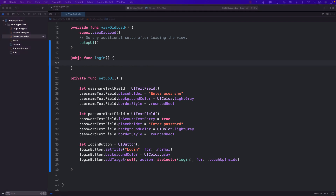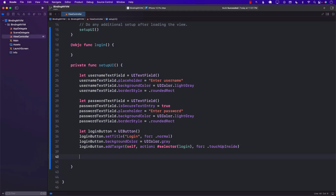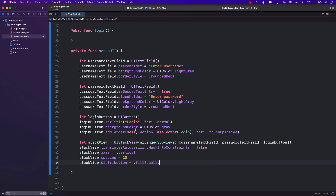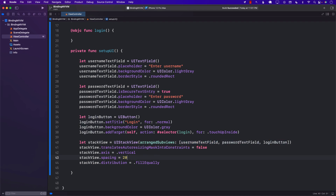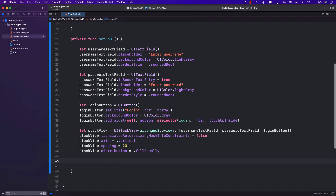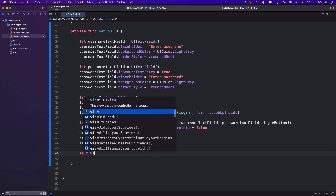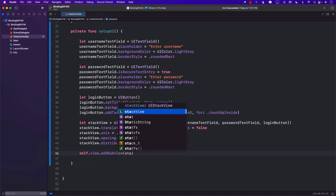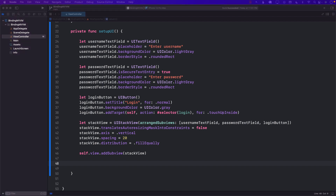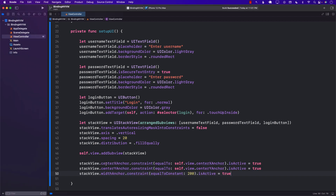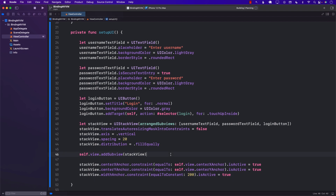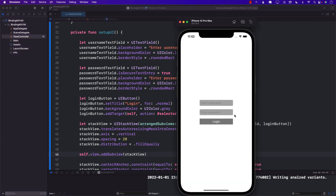We still need to make sure that we use some sort of a control to add all of these controls on the screen, so I'm just going to use a stack view. I'll add the username text field, the password text field, as well as the login button to the stack view. We also have to set up some constraints so we can put the stack view on the screen using self.view.addSubview. When we run the app, we'll be able to see our username text field, password text field, as well as the login button — a pretty nice and simple form.